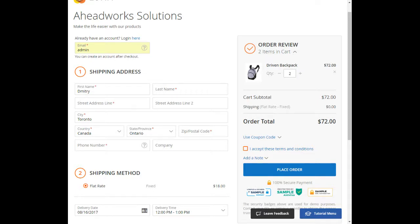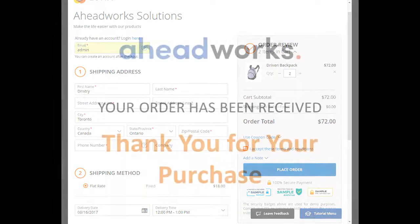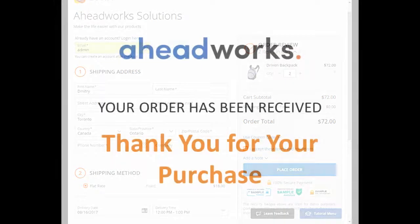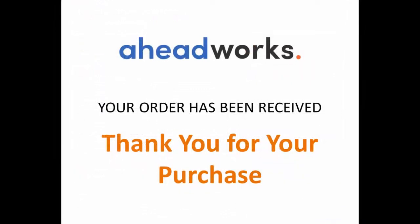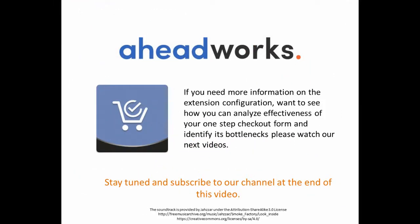That's all for now. Your order has been received. Thank you for your purchase.